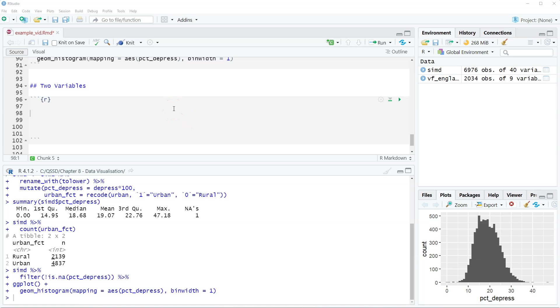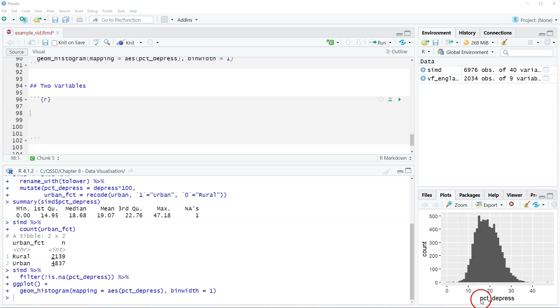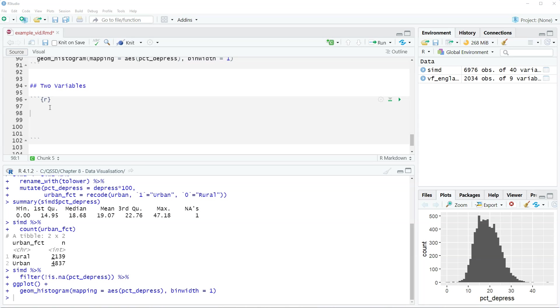In this video we're going to look at creating a histogram that has two variables in it. This is what we did previously in the previous video with just one where we had percent depress on the x-axis here. This time we're going to include the urban variable to see how the histogram looks when we break up the values by urban and rural data zones.